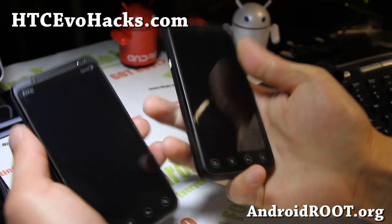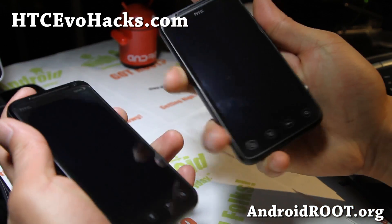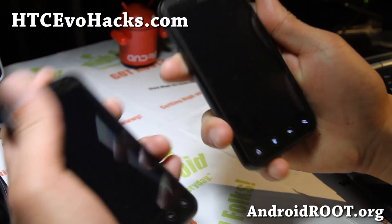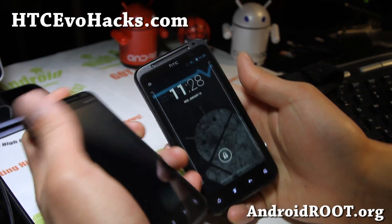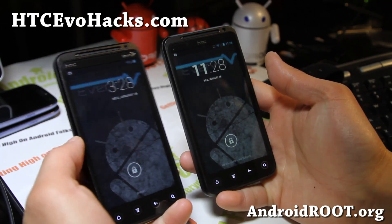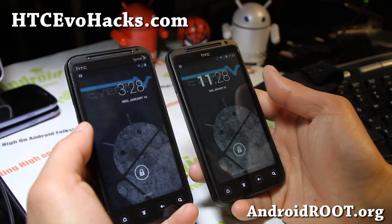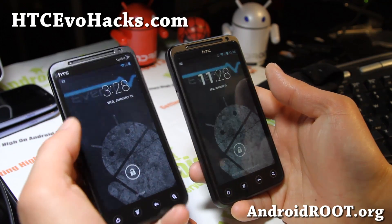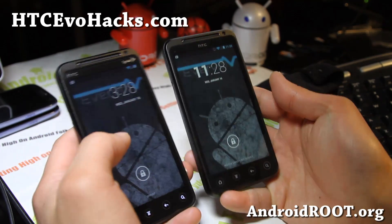Hi folks, this is Max from HTCevoHacks.com. I've got a quick overview — a ROM overview of the Evervolve Android 4.2.1 ROM.